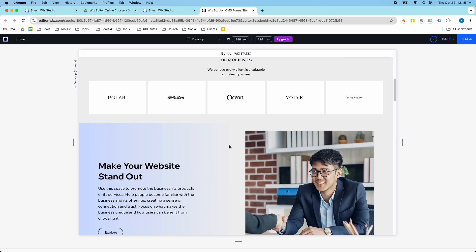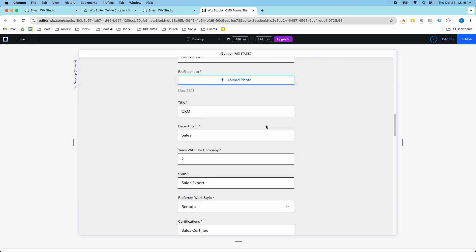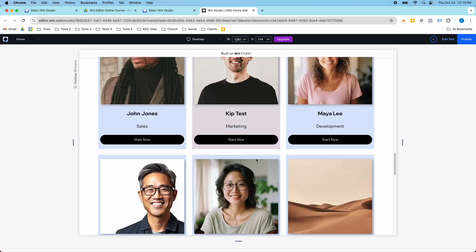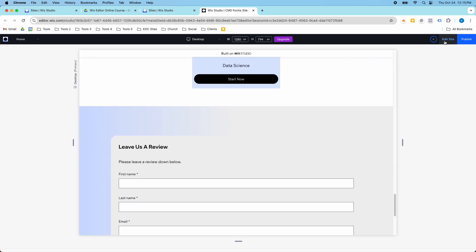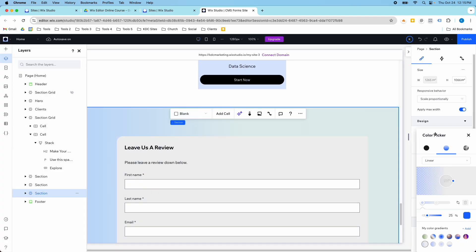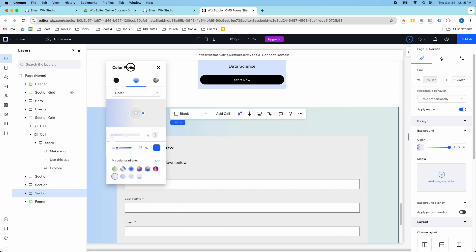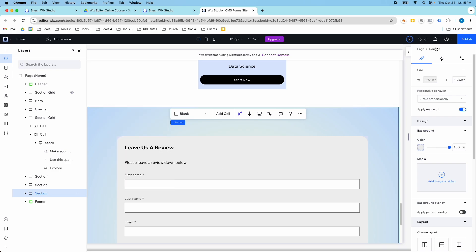This one, blue to gray again. So let's say I don't like this one. I'm going to change this one. So I'm going to go into my color picker again, and let's say that instead of a linear, I want to do a radial gradient, and I want to flip the order. So I want the blue to be on the outsides and the gray to be on the inside. So if I like that, I can also add that gradient to my color picker.